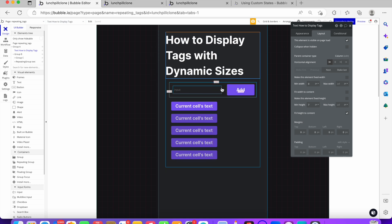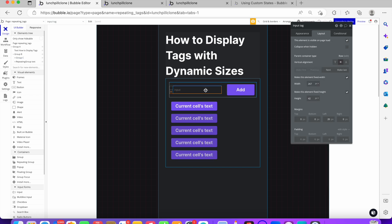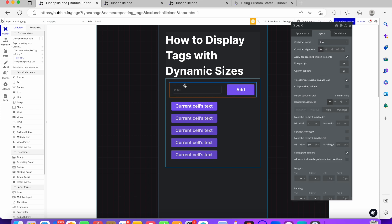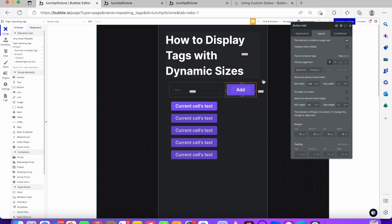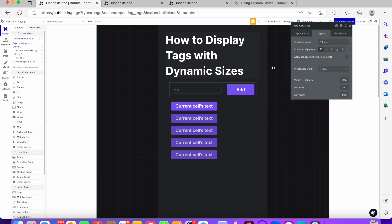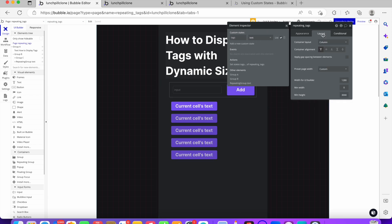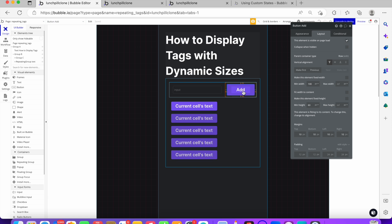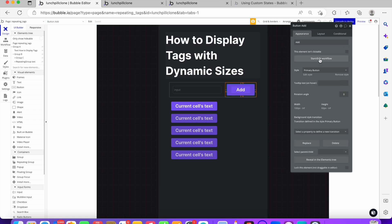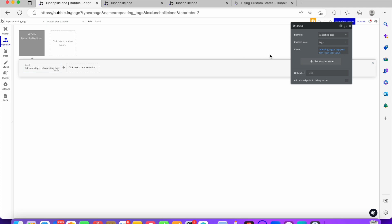I'm sure you know how to create an input — this is just an input. There's also a group and an 'Add' button. I created a custom state called 'tags', which is a text list. Every time a person clicks 'Add', it will add that particular tag to the repeating group. It doesn't save anything to the database.